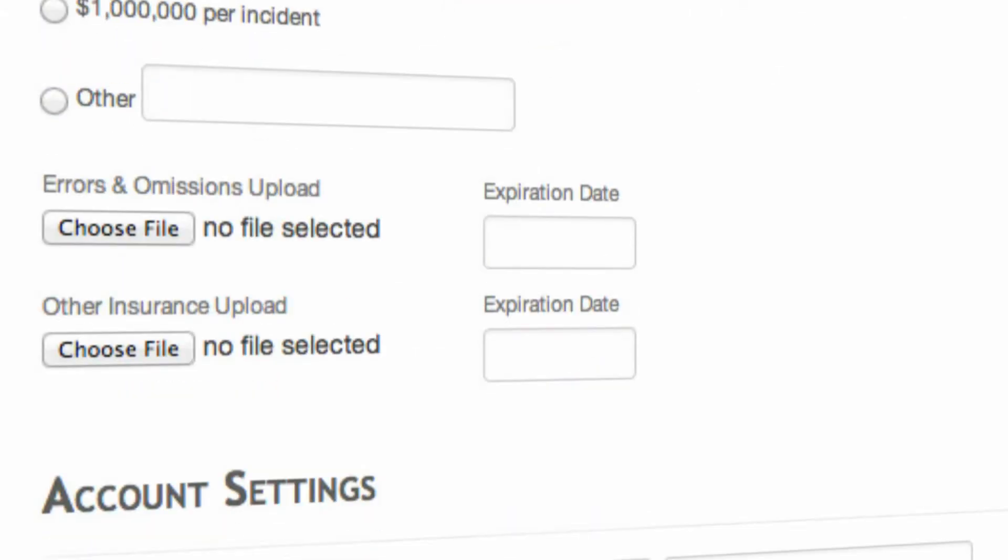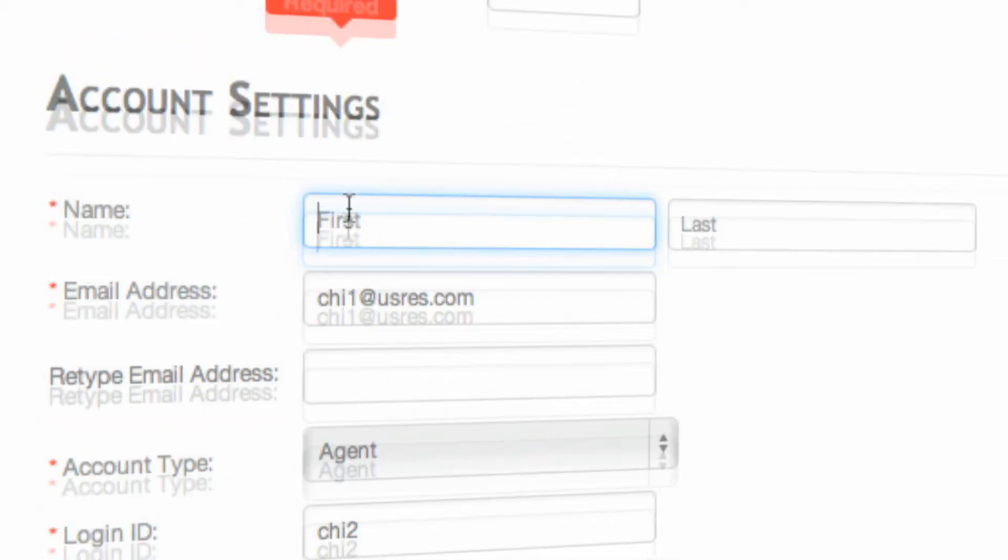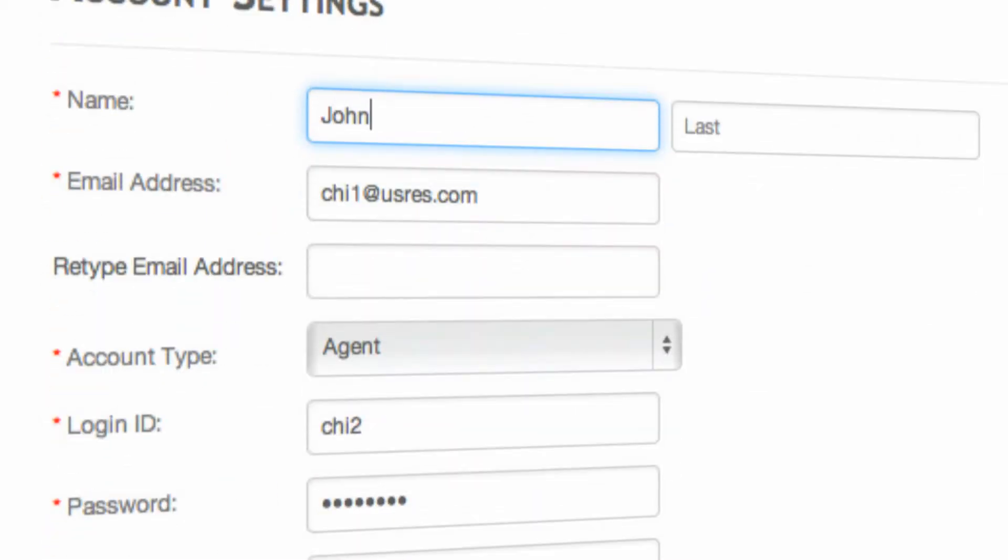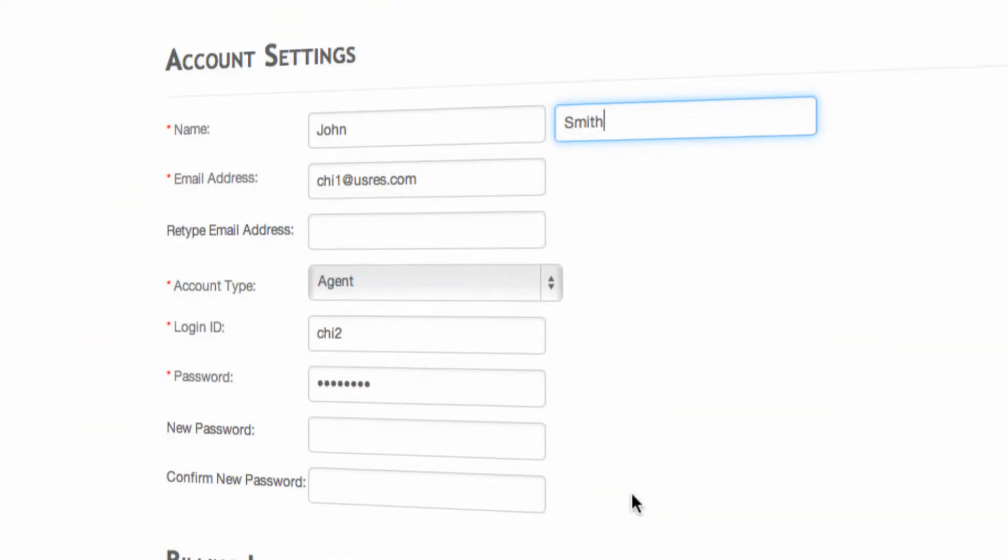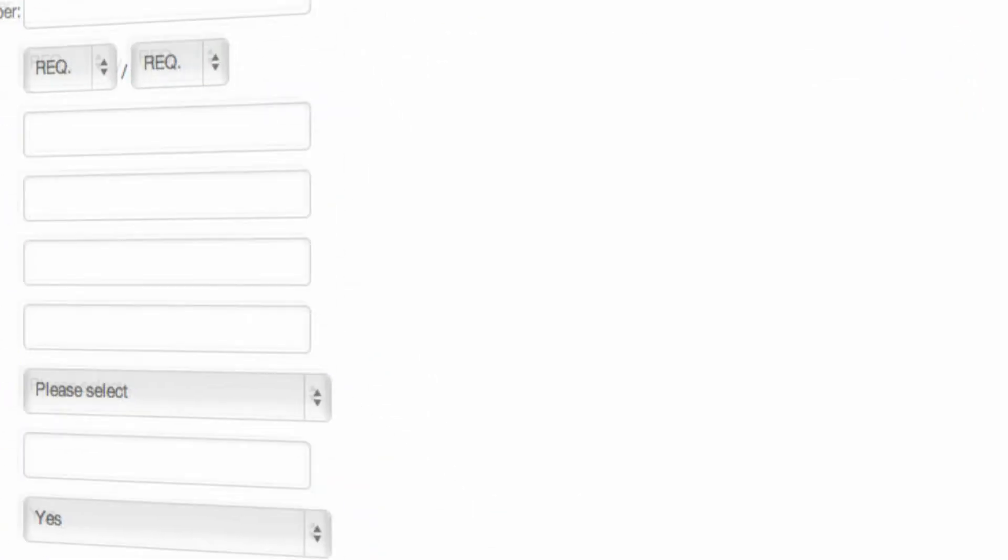The last section is setting up your account settings. You'll add your name, your last name, your email address, your username, and your password.